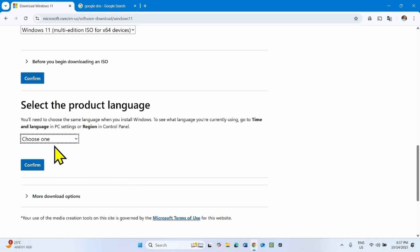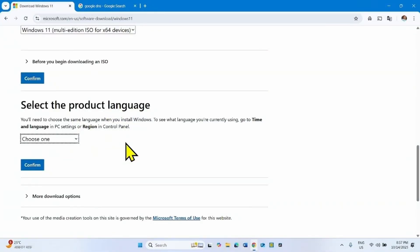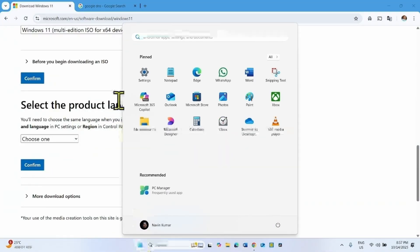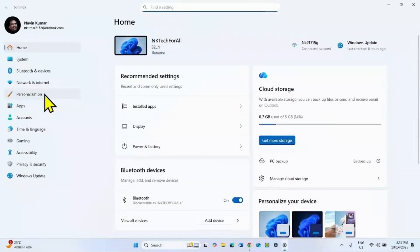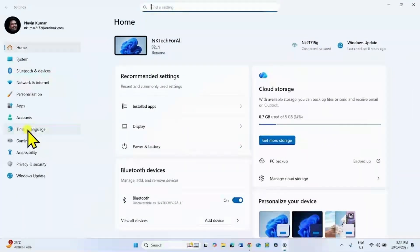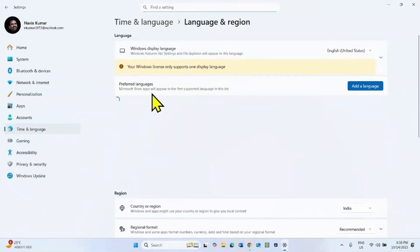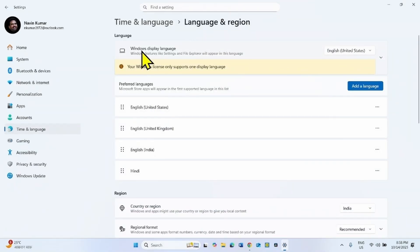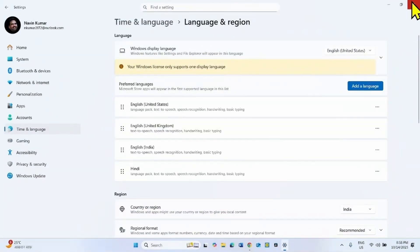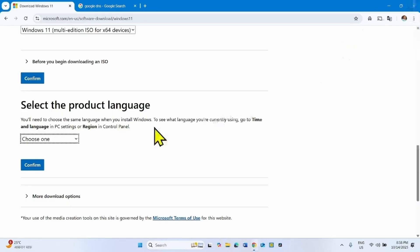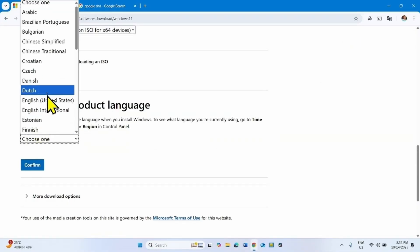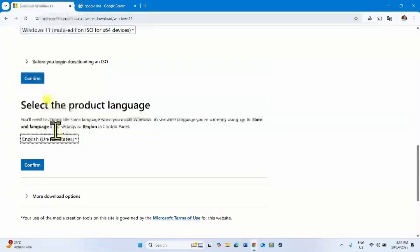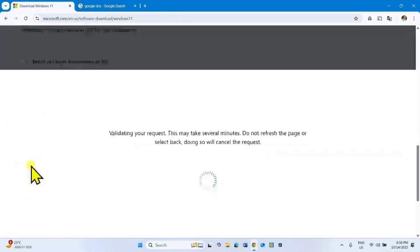Now select the product language. For this, determine the language of your Windows system. Click on start, select settings. Click on time and language, select language and region. Windows 11 Windows display language is English United States. Click on choose one, select English United States, click on confirm.